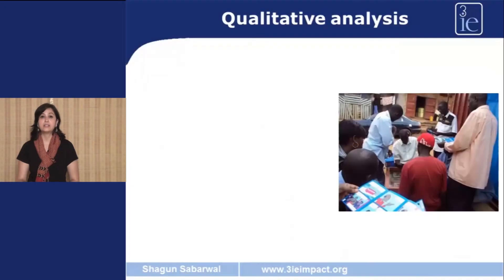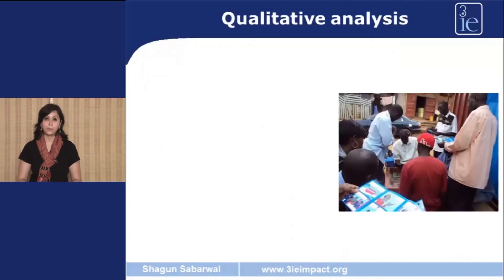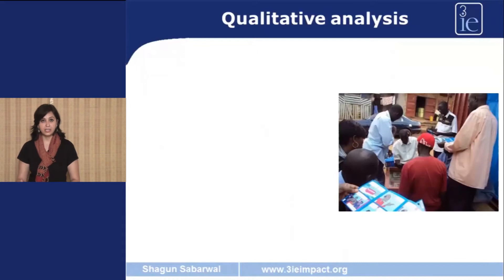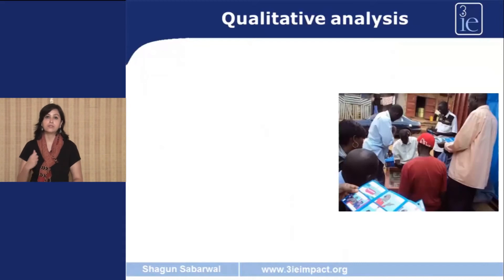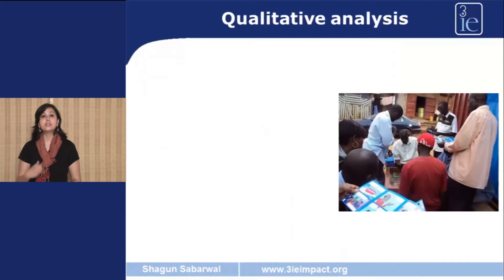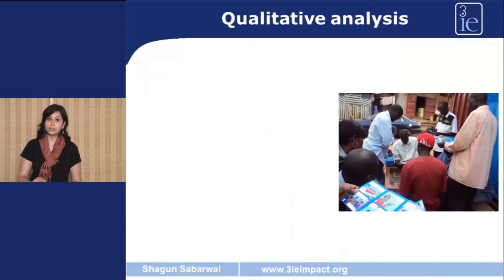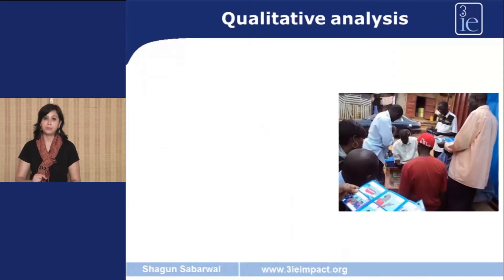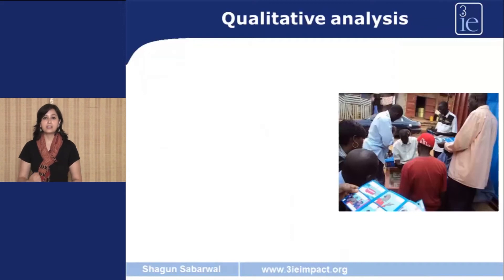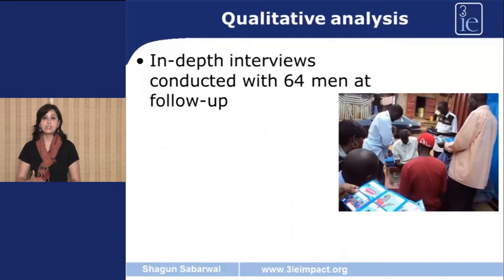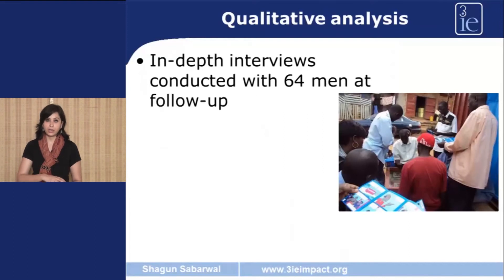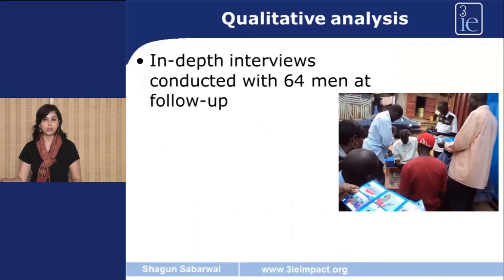The investigators did not stop here. This is a mixed method study and it also had a strong qualitative component. The qualitative component is really important, and in this particular case it's even more important because you want to understand why information and price change did not have any effect on actual circumcision. The investigators conducted in-depth interviews with 64 males, some of whom had got circumcision after one year and some who had not.